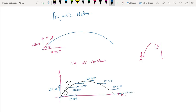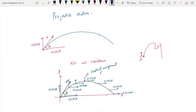The horizontal component of velocity will remain the same throughout. The vertical component of velocity, however, changes. At the topmost point, the vertical component of velocity is zero — this is very important. The vertical component of the velocity at the topmost point is zero.